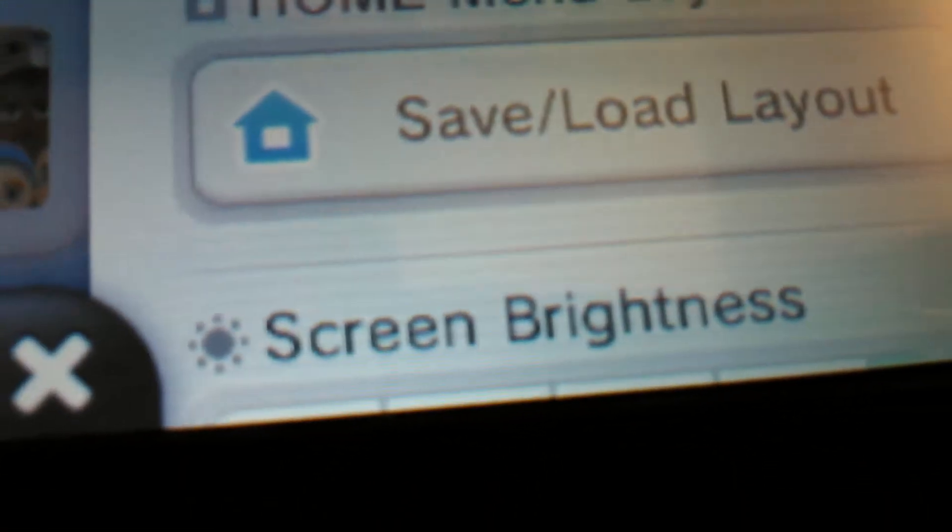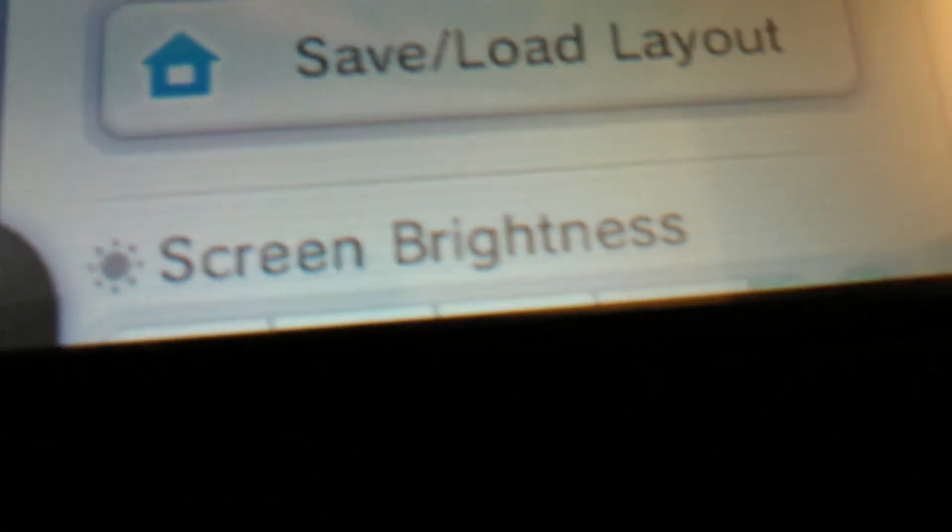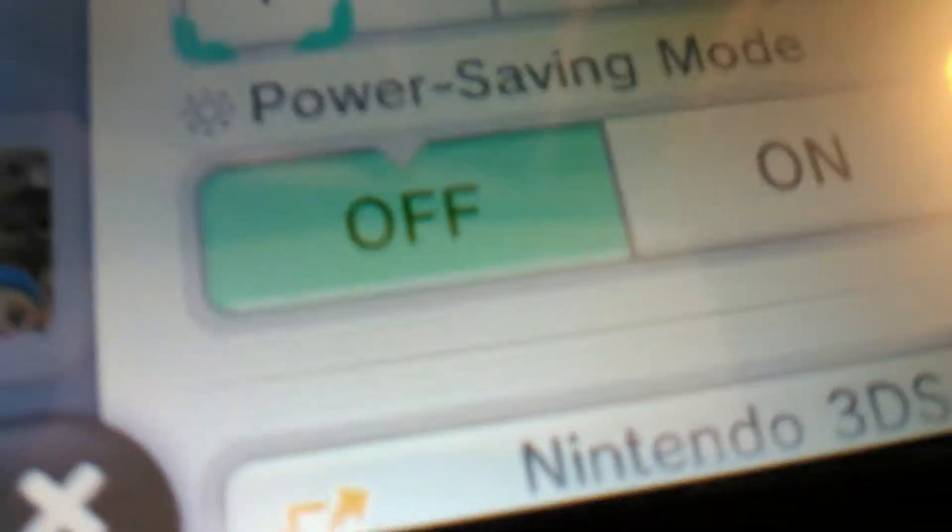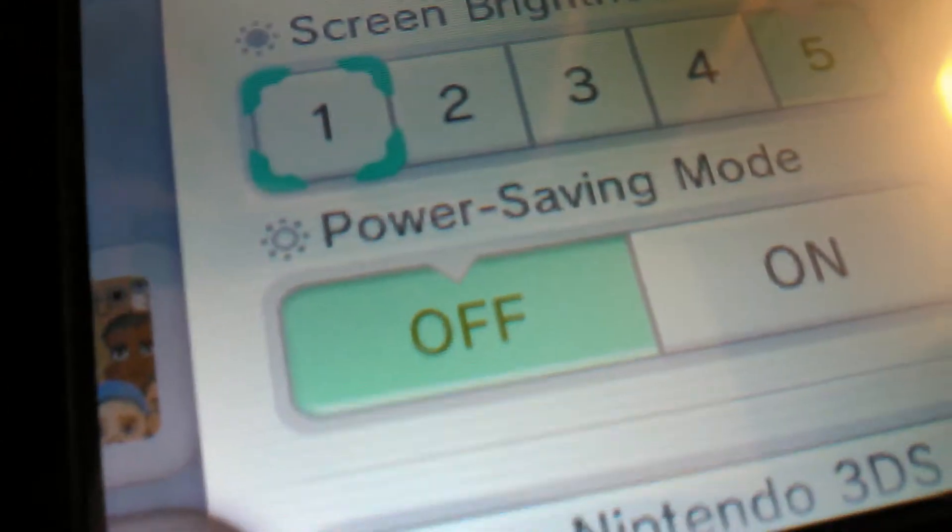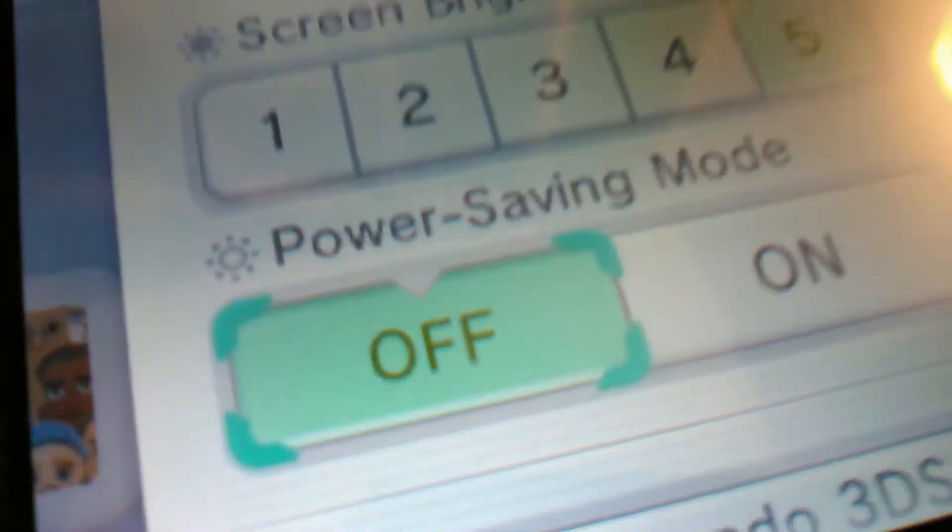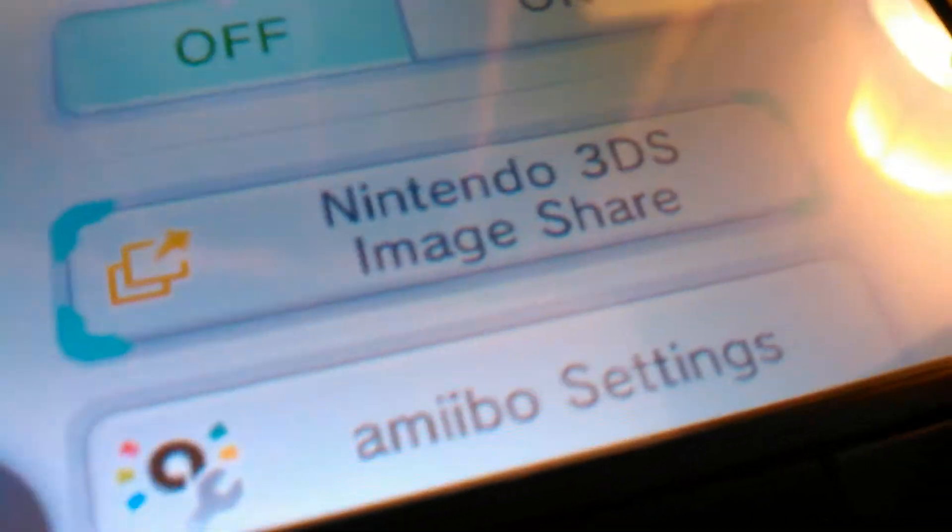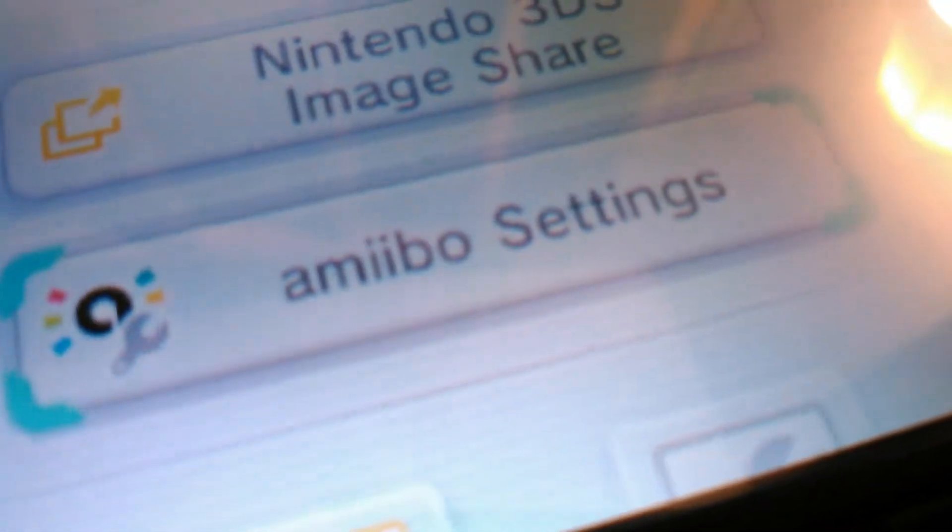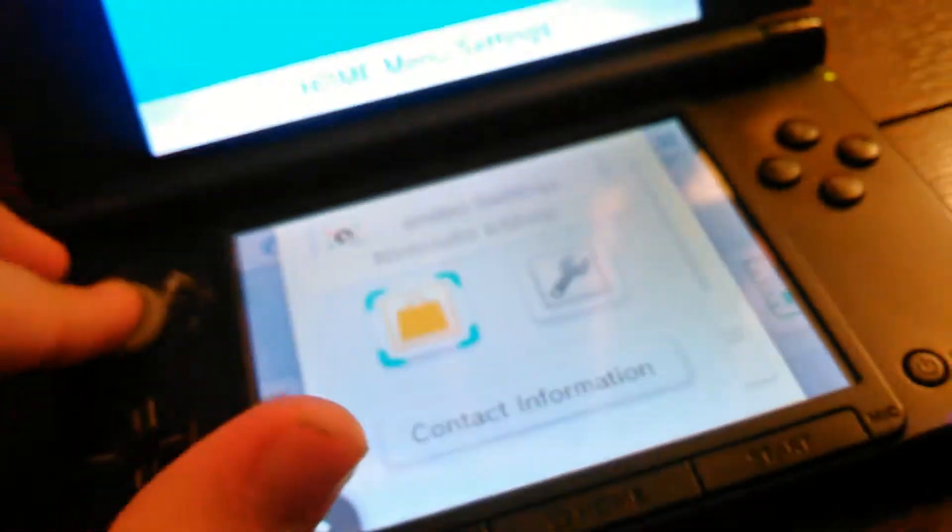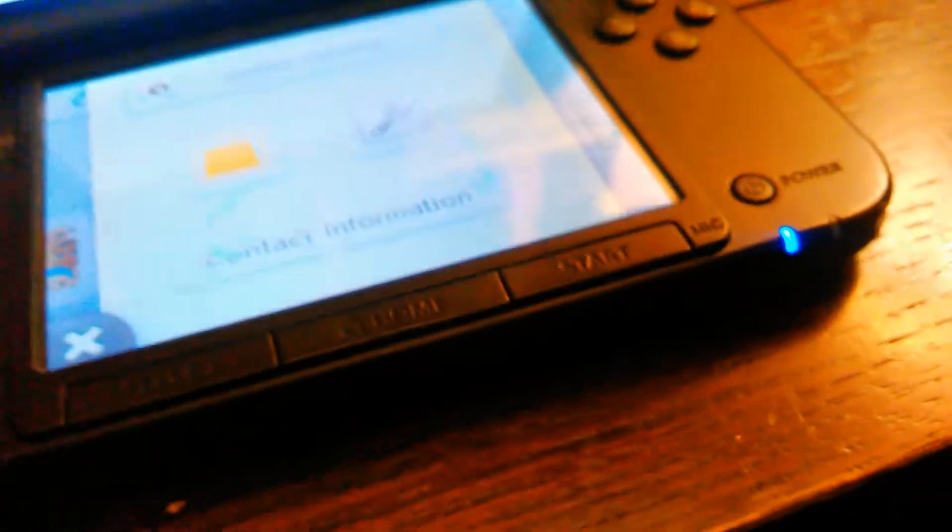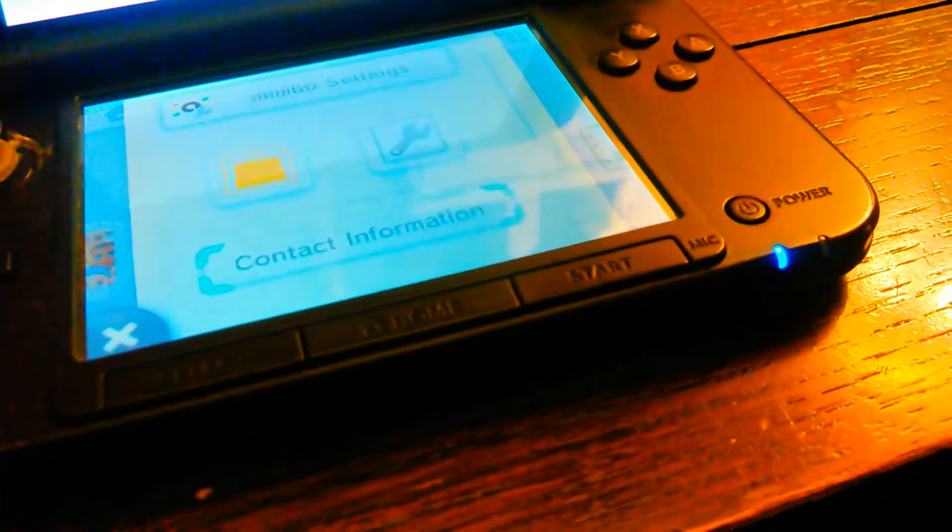Screen brightness, your power saving mode, Nintendo 3DS image share, amiibo settings, Nintendo eShop, system settings. They got like built-in eShop and system settings in the home menu settings. Contact information and that's it.